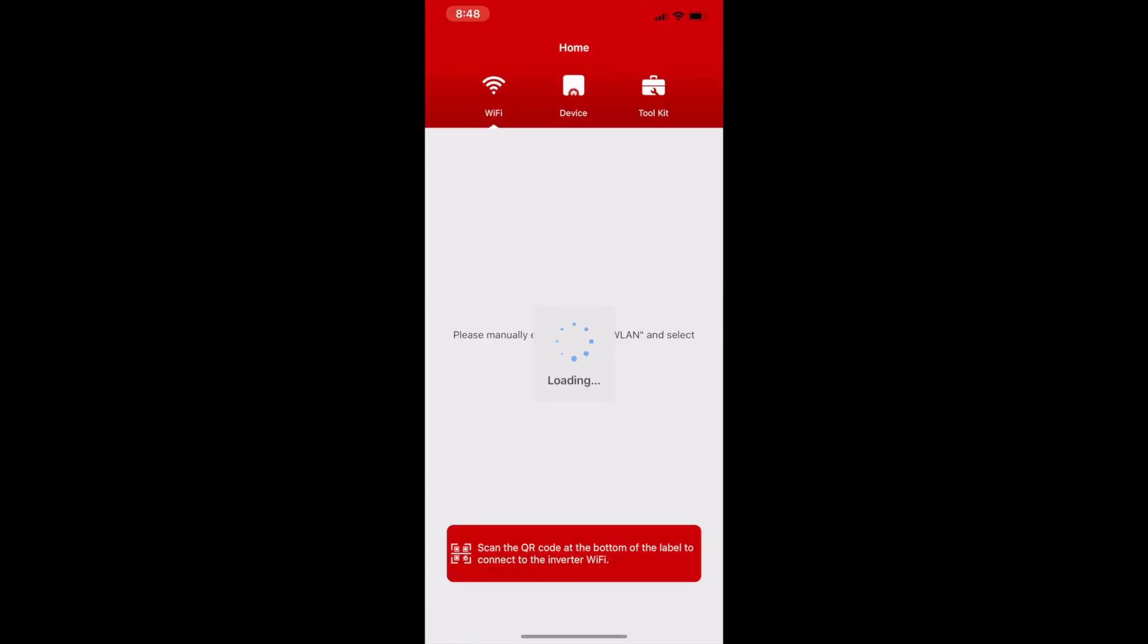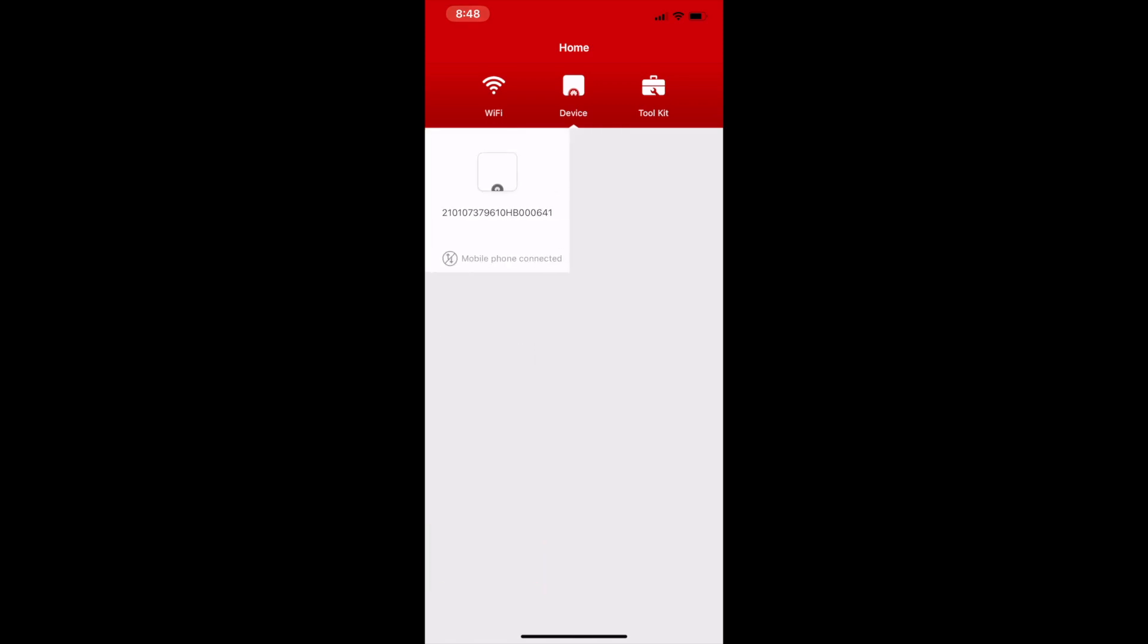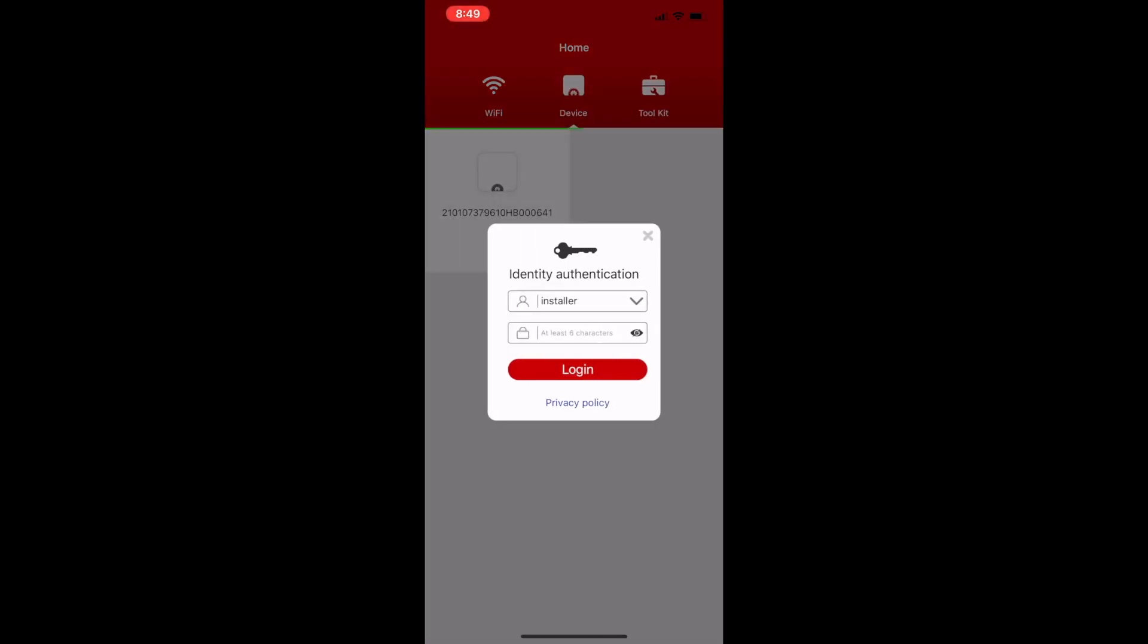You need to be standing in front of the inverter while doing this. It will search your Wi-Fi network. Select the Devices tab and give it a few moments to find that device. You'll see a mobile phone connected turn green once it's discovered your connection between the inverter and you can log in.